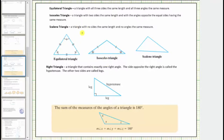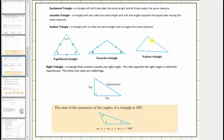A scalene triangle is a triangle with no sides the same length and no angles the same measure. Notice how none of the sides have tick marks, and therefore we assume all three sides have different lengths. And none of the interior angles have any tick marks, and therefore we assume all three interior angles have different measures.